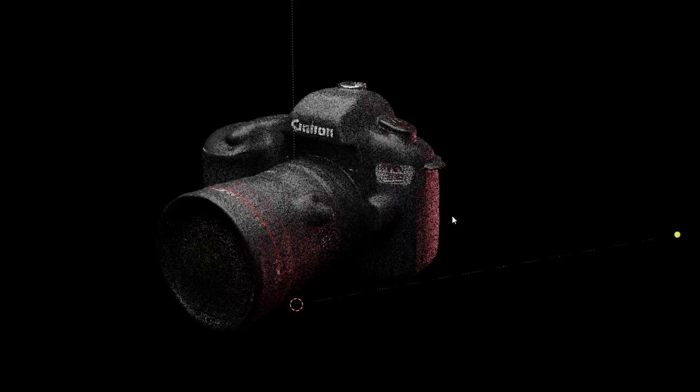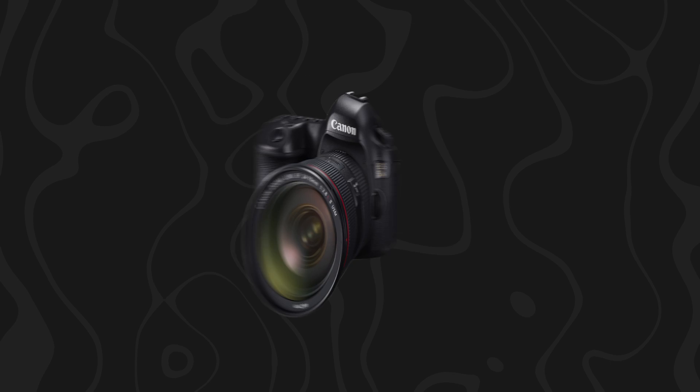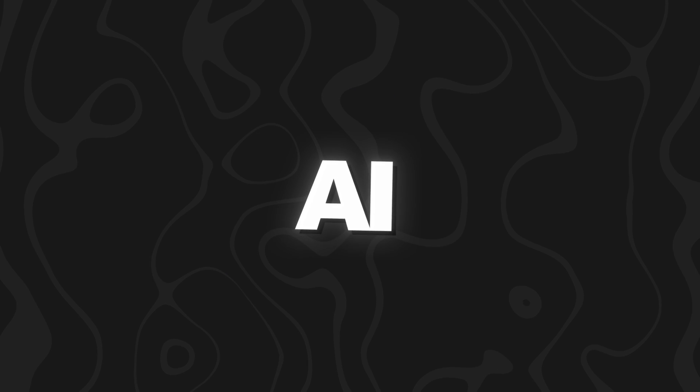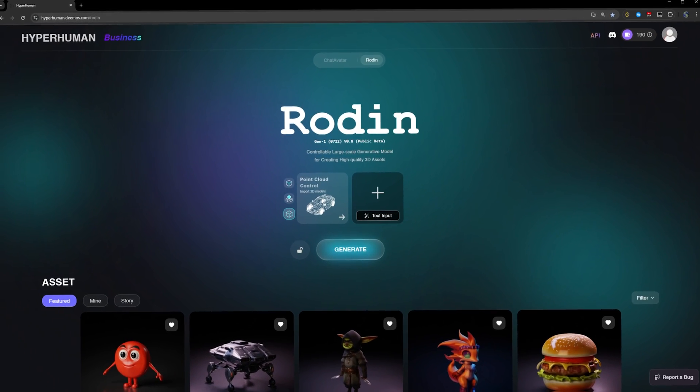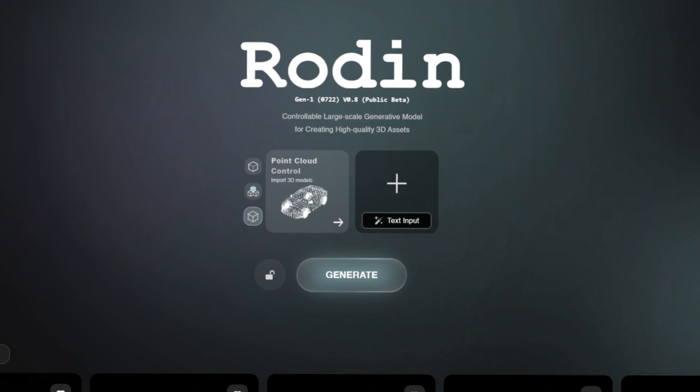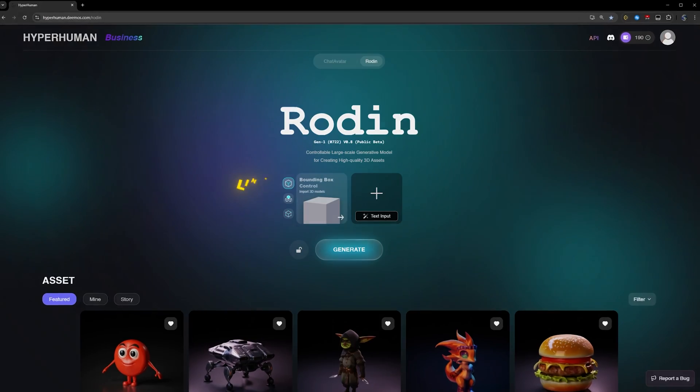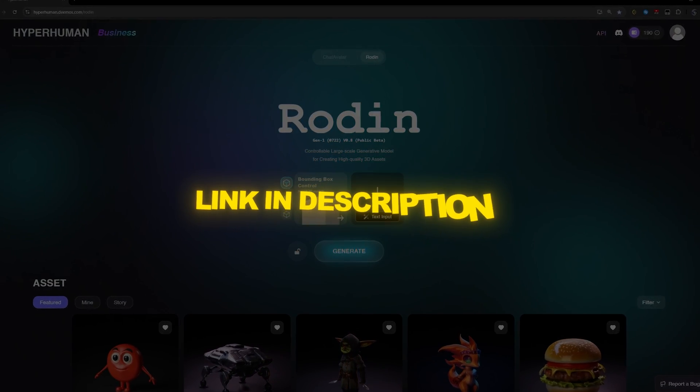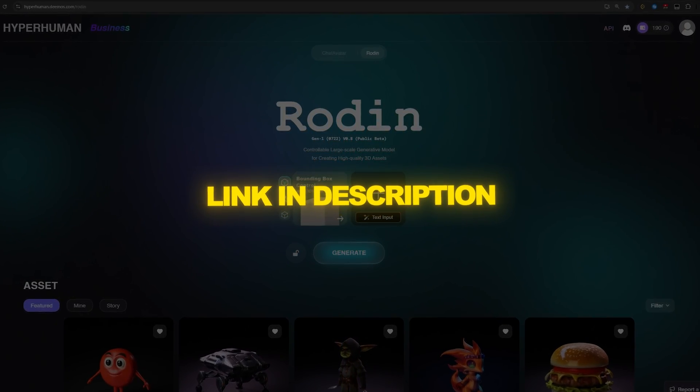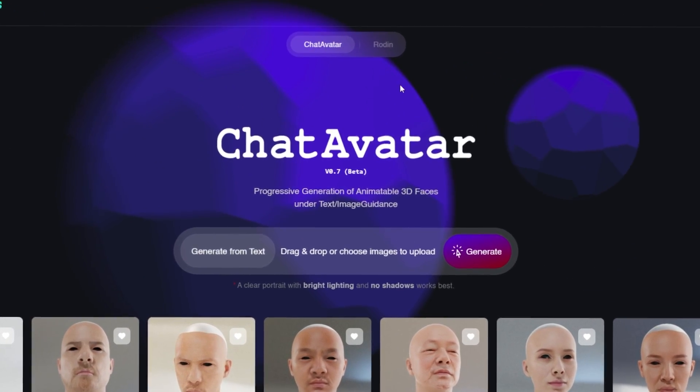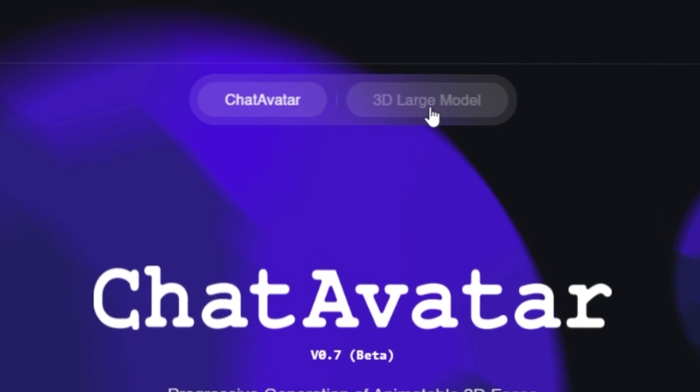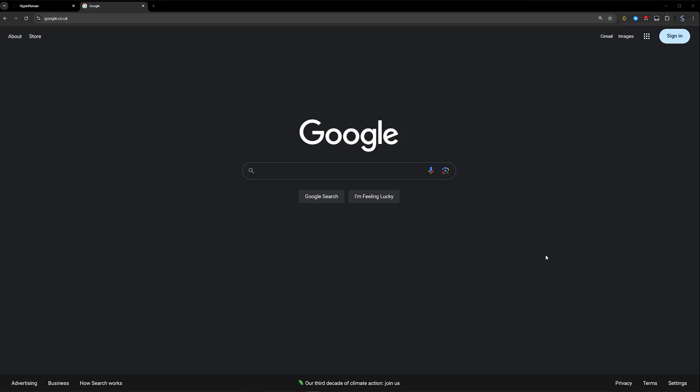In this video I'll be teaching you how to make 3D models from 2D images using AI. Now I'm going to show you the process of actually making these 3D models. Link to the website will be in the description. If for some reason it takes you to Chat Avatar, just go ahead and switch to Rodin.